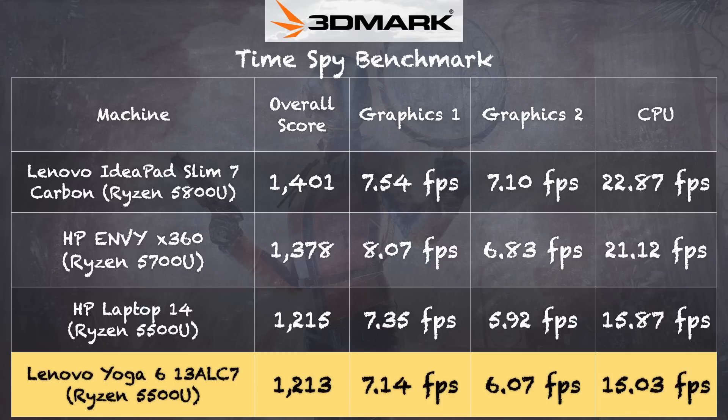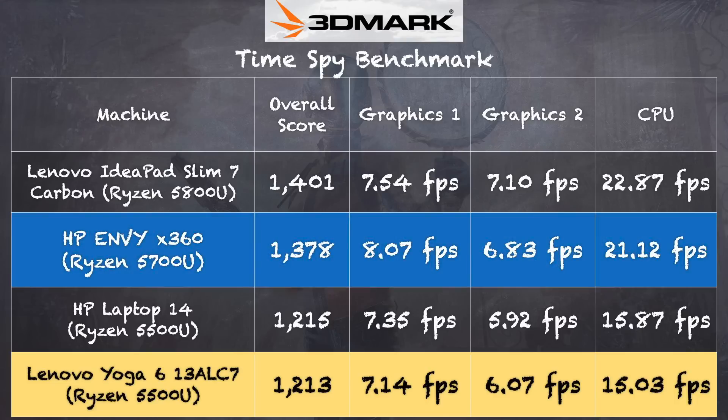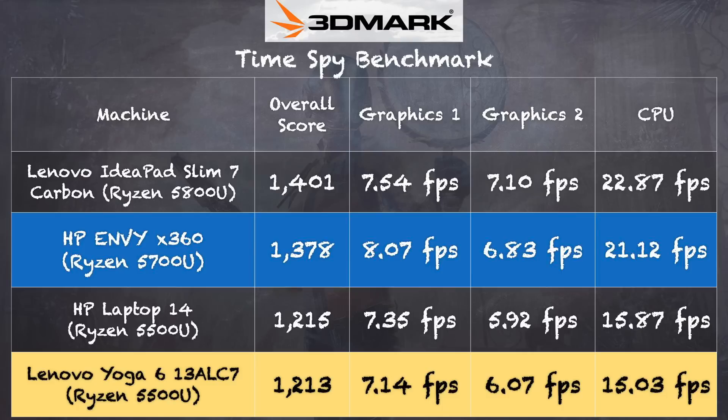By comparison, if you look at the HP Envy up there, that is powered by the 5700U processor, which is also available on this device, and you can see a slight bump in graphical and CPU performance with that one.